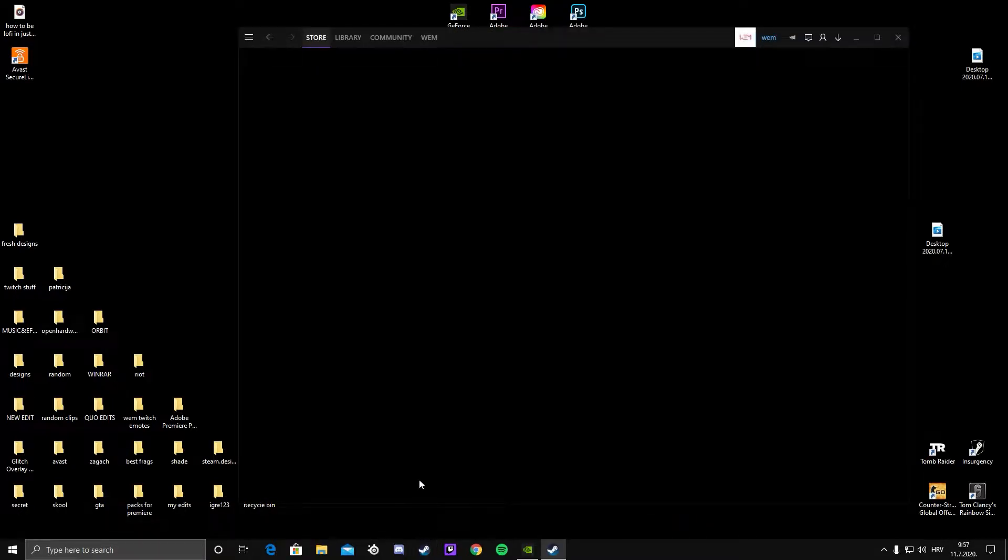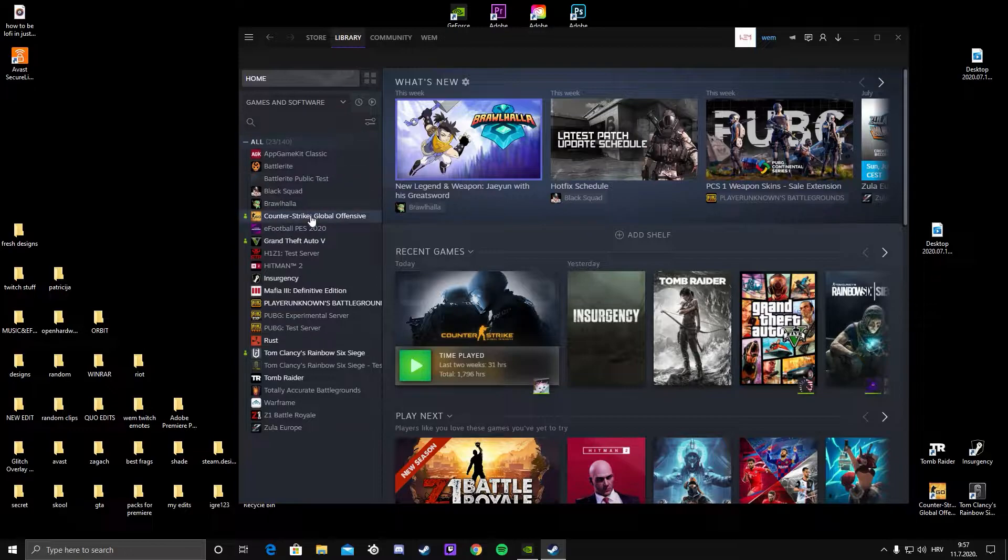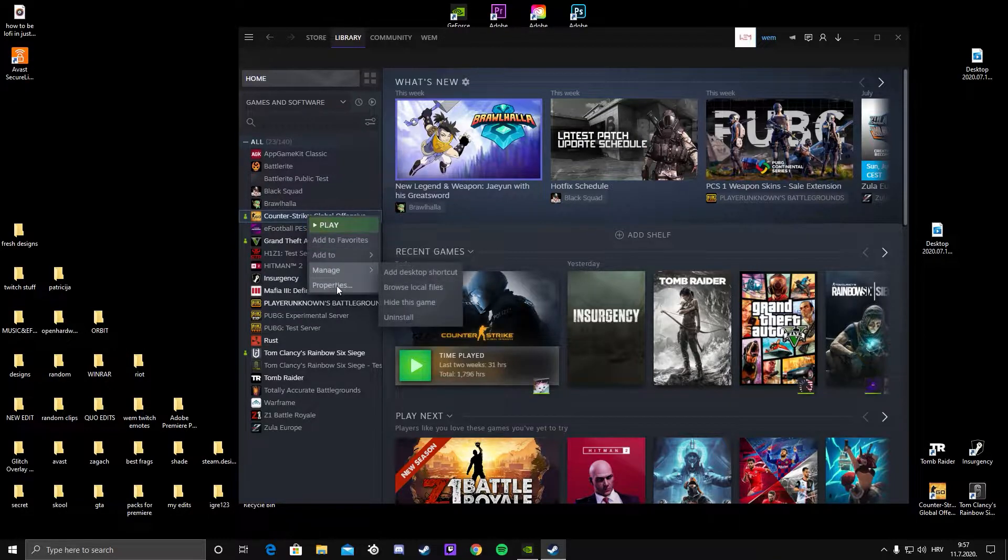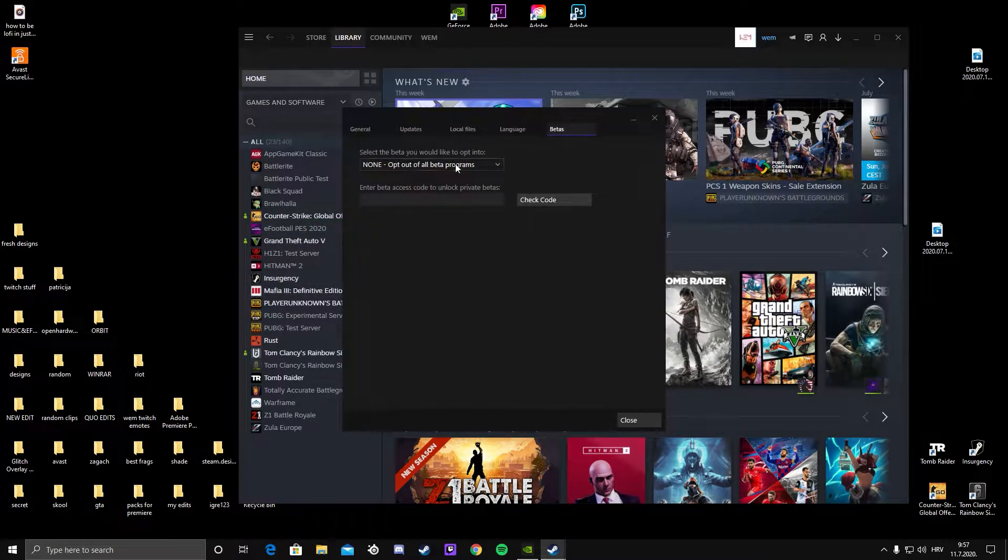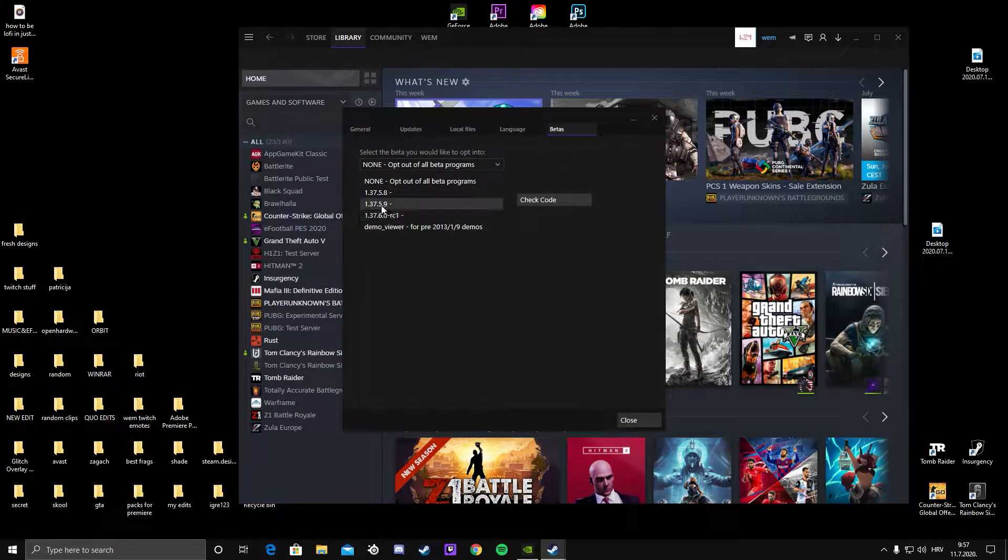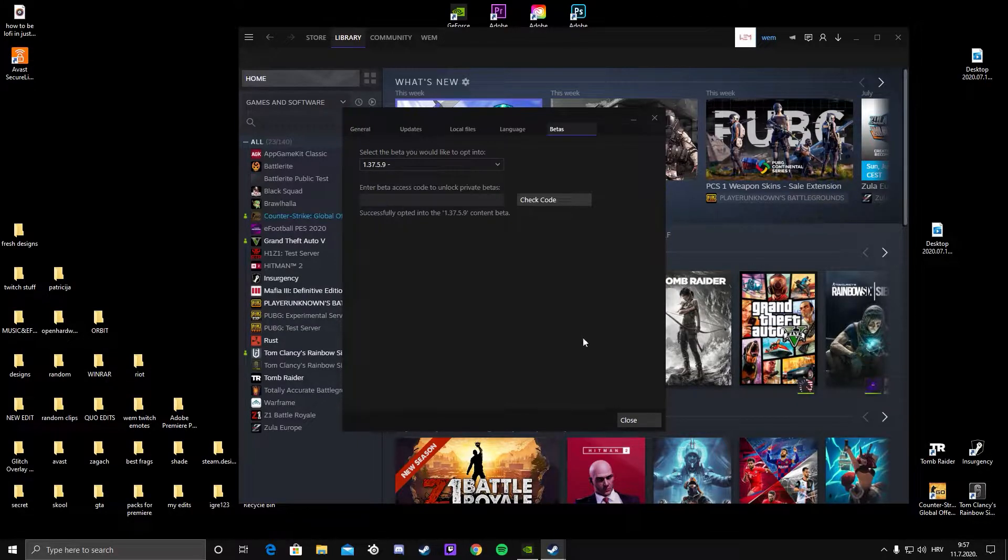All you gotta do is go to your Steam library, click on properties, then betas, and select the 1.37.5.9 version.